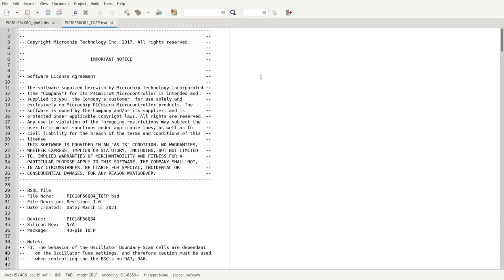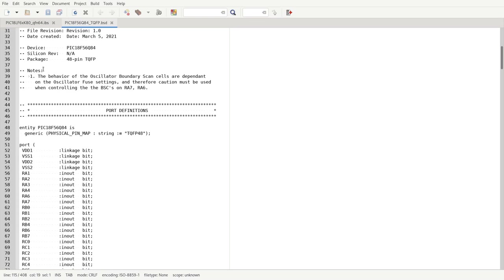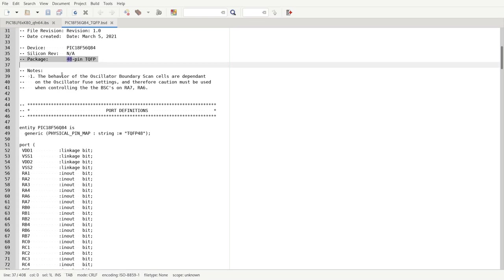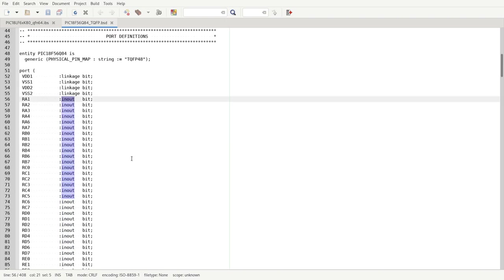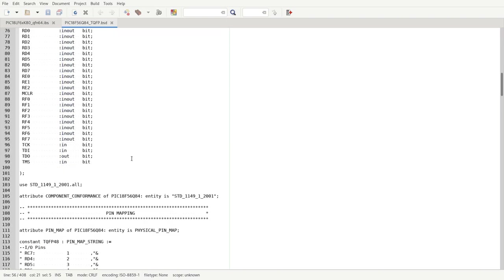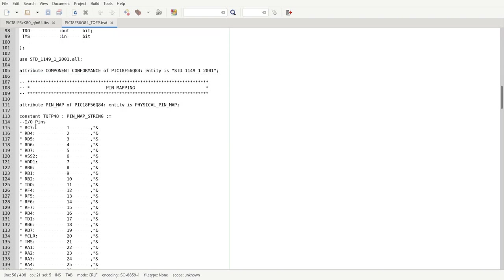On the other hand we have BSDL files. If we open it we have sometimes the package information. But most importantly we have a pin description. For example VDD1 is a typed linkage. RA1 is a typed input output.